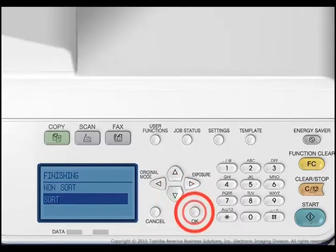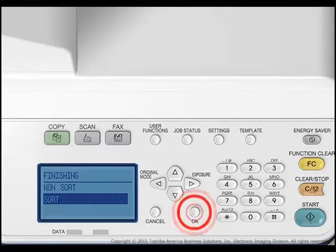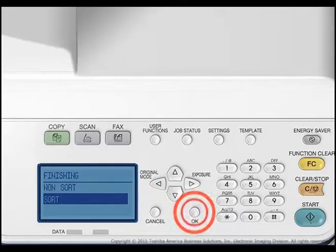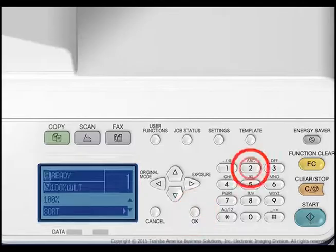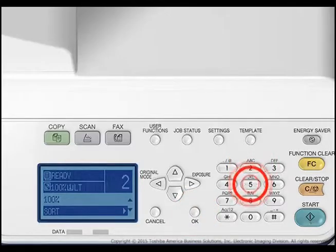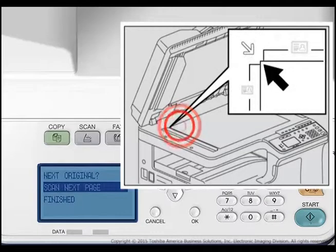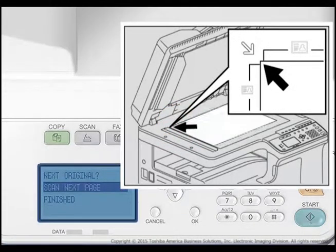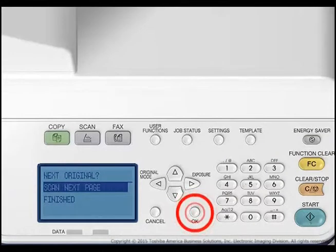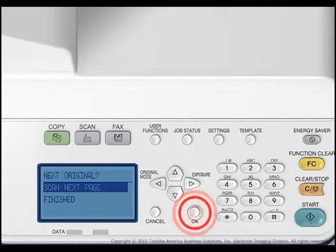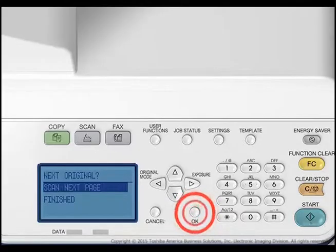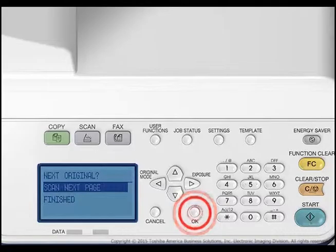Press the up or down arrows to select the desired sorting option and press OK. Specify the number of copies — two or more — and press Start. If you are copying several original pages on the copier glass, the LCD screen shows the message "Next Original" after the first original is scanned. Make sure "Scan Next Page" is selected.